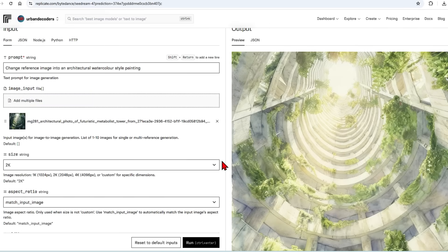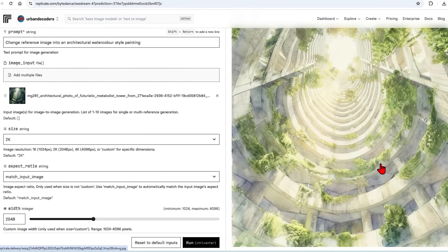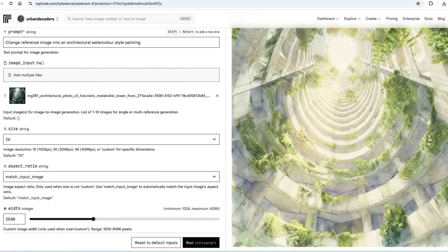Both Seadream and Gemini 2.5 Flash are groundbreaking models. They have clear strengths and weaknesses, as seen in the comparisons, so it completely depends on your use case which to use — especially since both companies will be improving their models over the months to come. Since there are free options to test both, try them out for yourselves and see what you can produce.